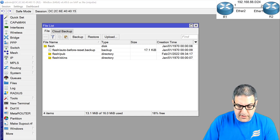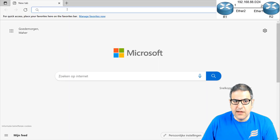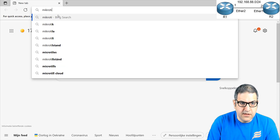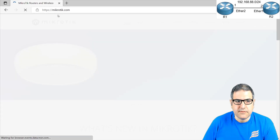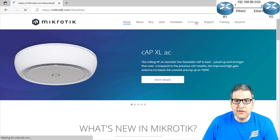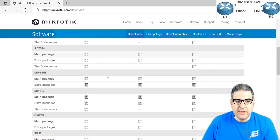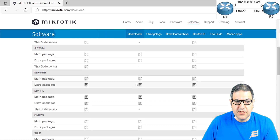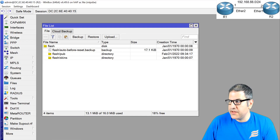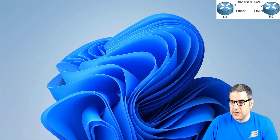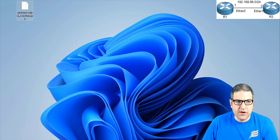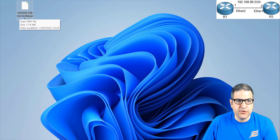I'll go to the browser and navigate to mikrotik.com, then go to Software. We are working on version 6, so this is Router OS version 6. The package is MIPSBE, version 6.49.6. To save time, I've already downloaded this file. Here it is on the desktop — RouterOS MIPSBE 6.49.6.